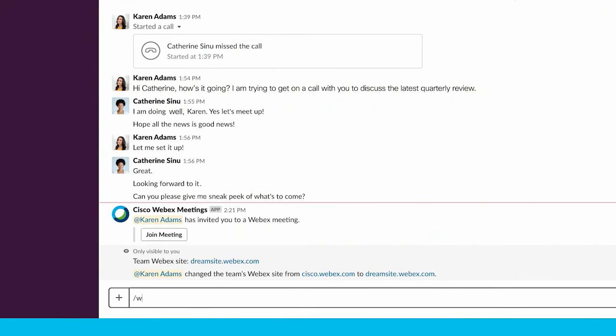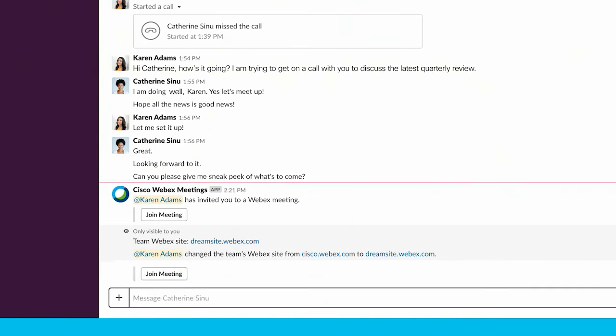And that's it! Your team members can now type forward slash WebEx in their messages to share a Join button for your personal room meeting with other users in the channel.